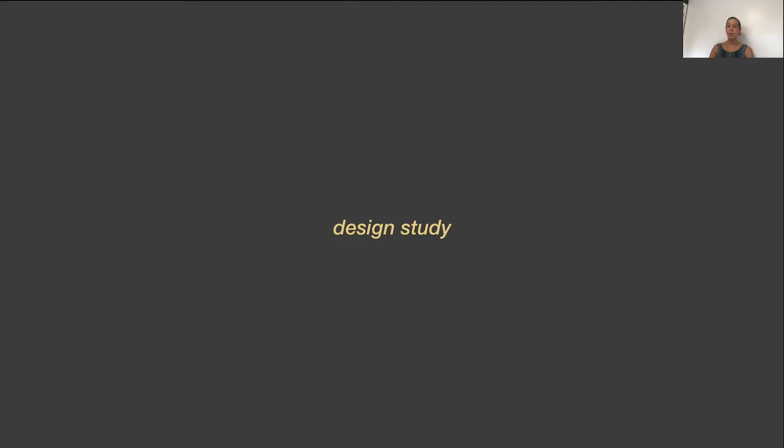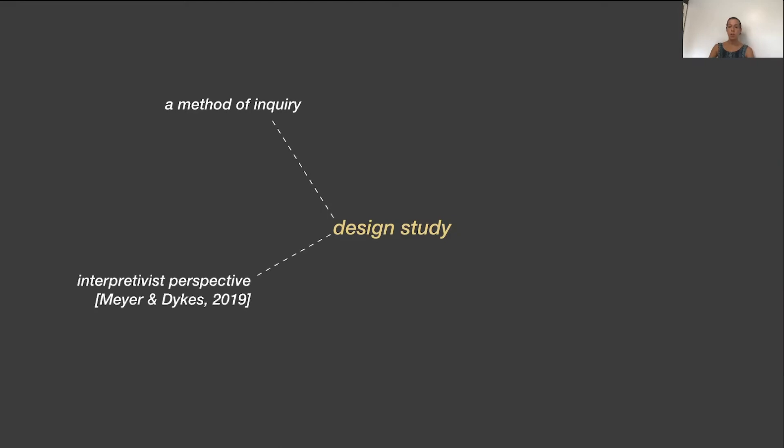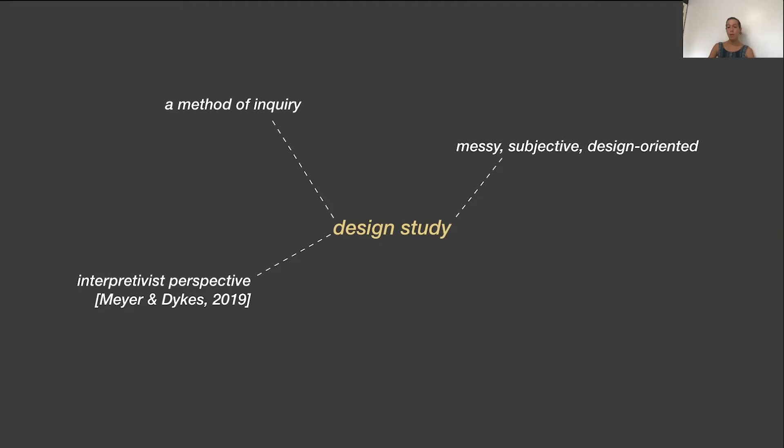This talk is about a rich, diverse set of contributions that emerged from our experiments of treating design study as a method of inquiry and focusing on ways to achieve rigor when doing so. We grounded our research in the new interpretivist design study perspective that Meyer and Dykes presented at VIZ last year. As a rejection of the software-centric view of traditional design study, this interpretivist perspective embraces a messy, subjective, design-oriented view, emphasizing the broad types of learning that can come from it, from insights about our design processes to insights about people's relationship with data.